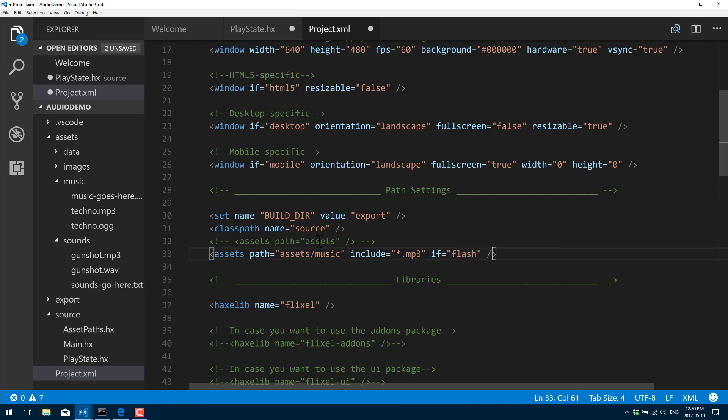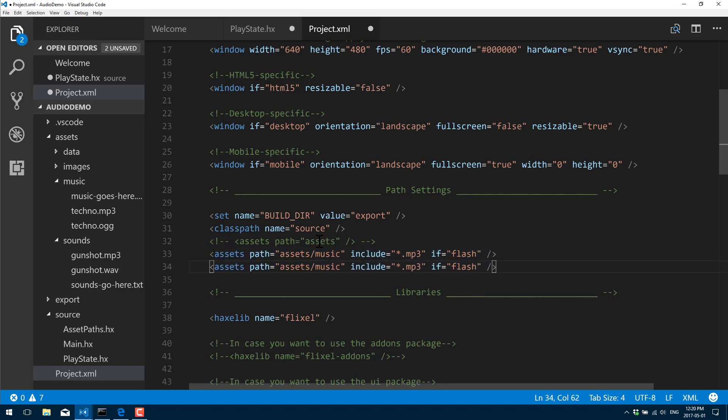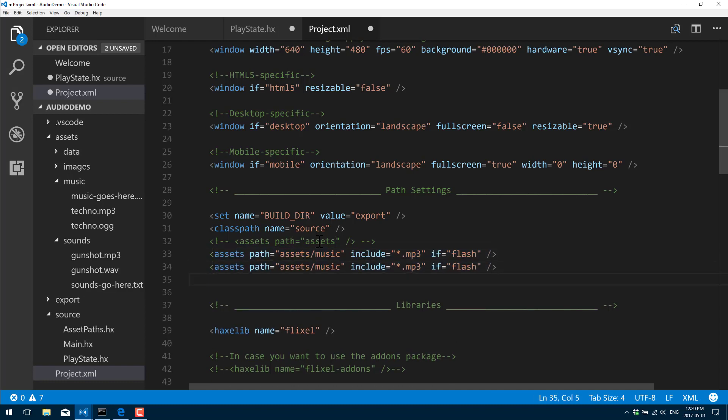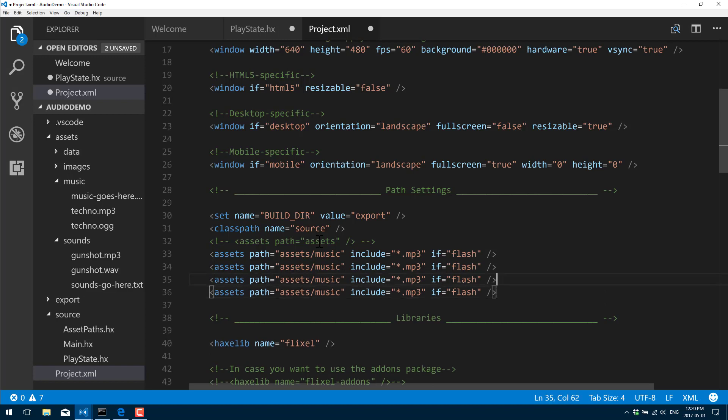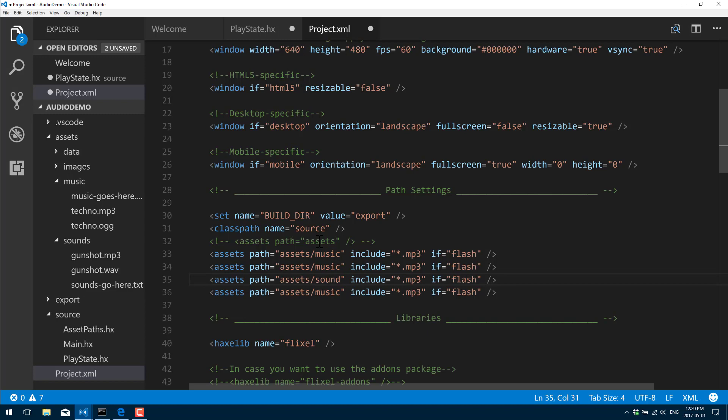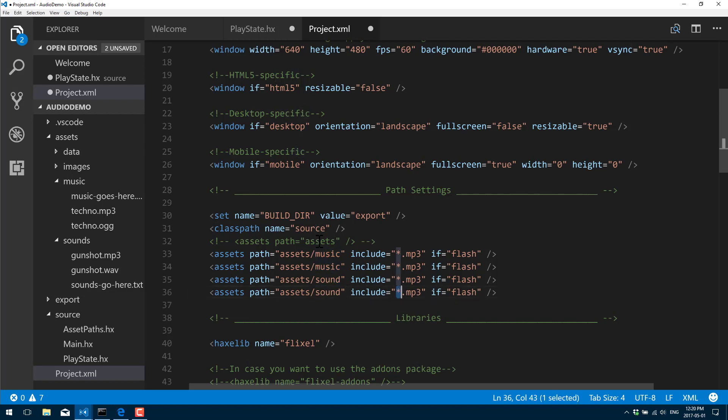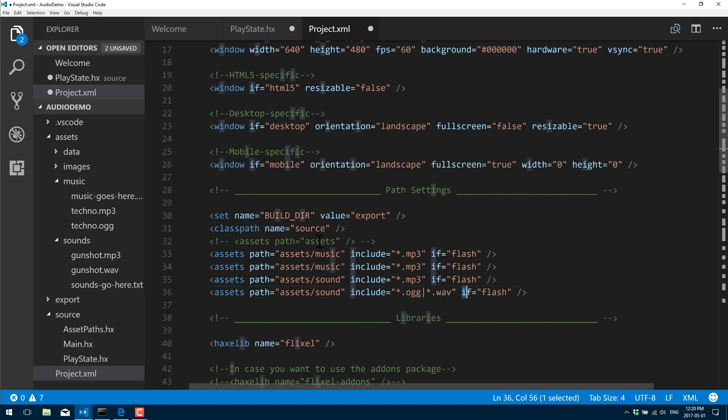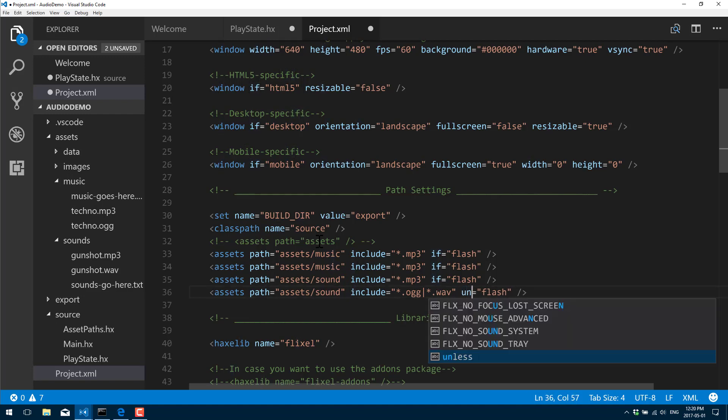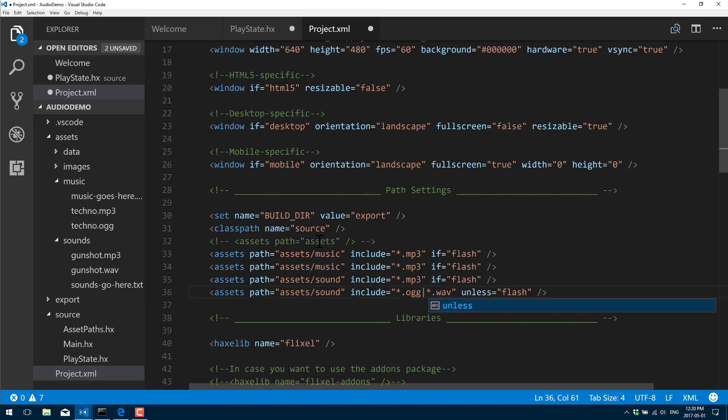So assets slash music, and we say include files of format MP3 if Flash. Basically if we're running on the flash platform, include the MP3. We're going to do that for sound as well. Now we want to do this one for non-flash platforms and we're going to include instead of MP3, star.ogg or star.wave, and instead of 'if' we'll do 'unless'.